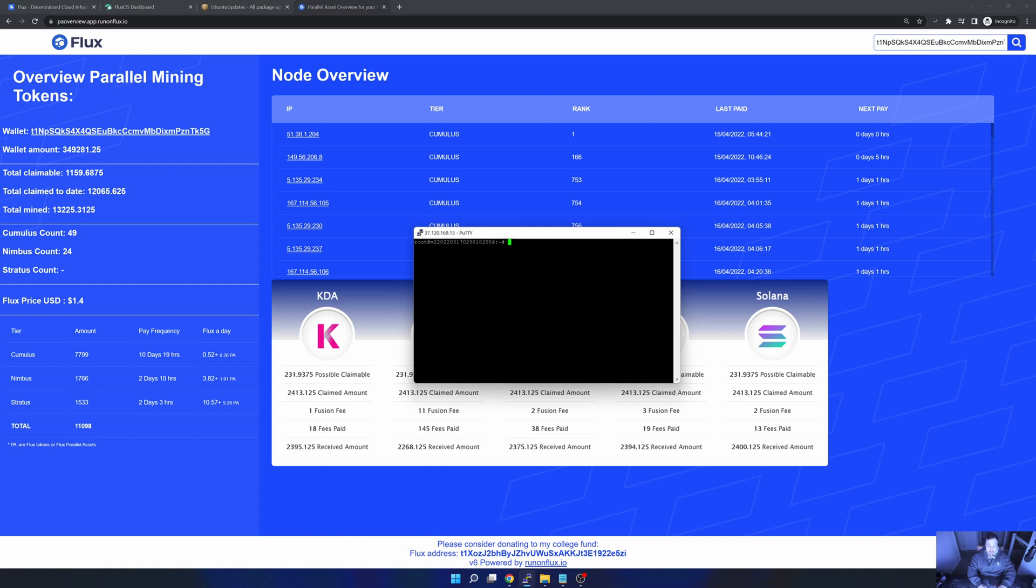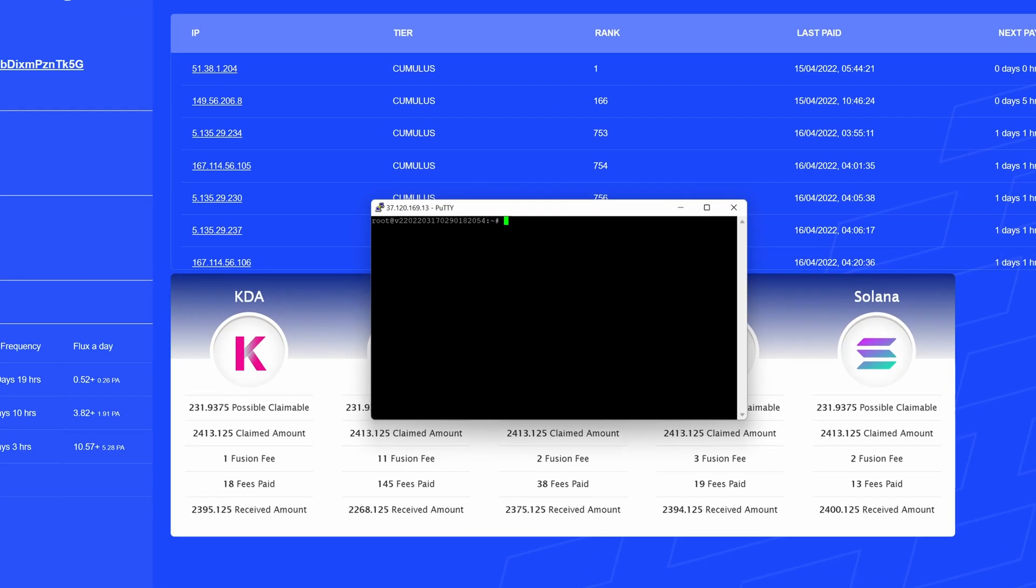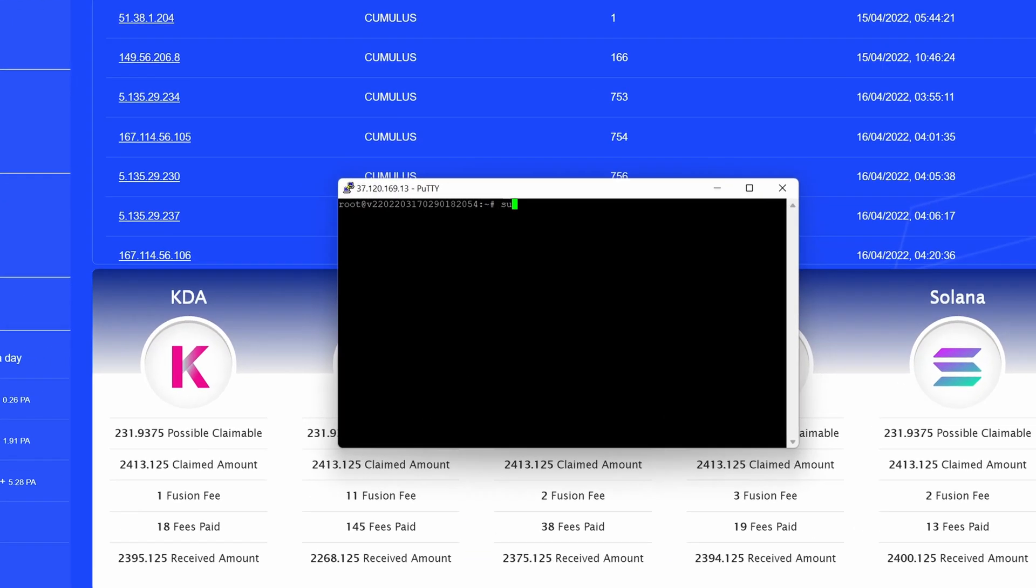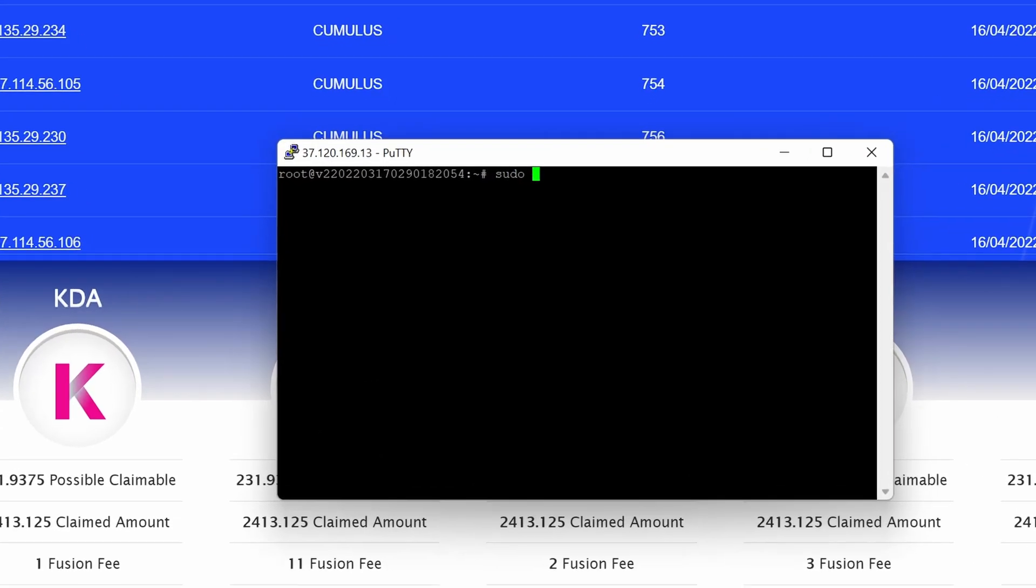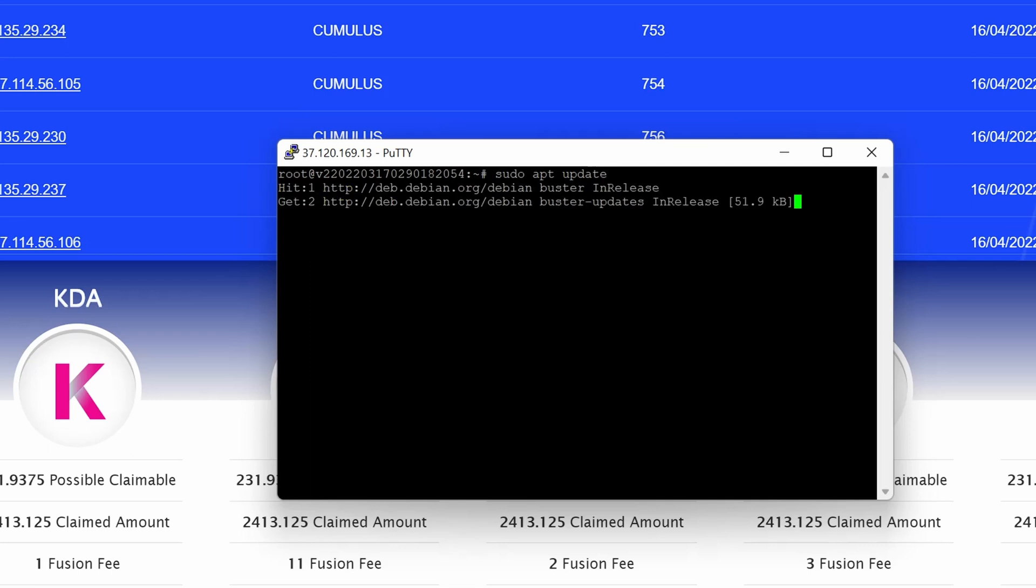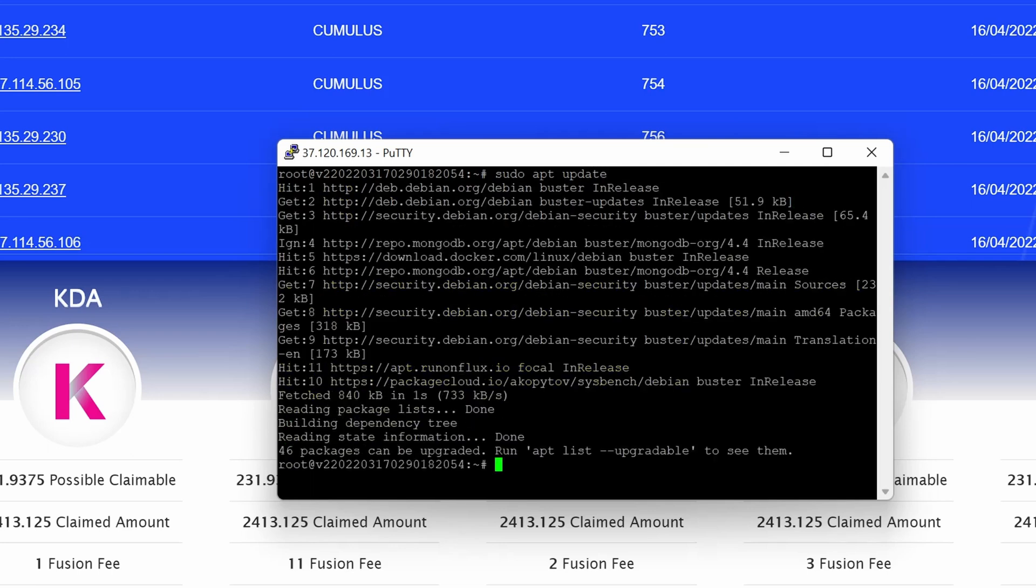I'm not a super user in Linux, but the first thing I would do is update my package repository. The way I like to look at it is it downloads the repository of the available versions and compares it against what you currently have, so it will list everything that can be updated. To execute that command, I would go sudo apt update.